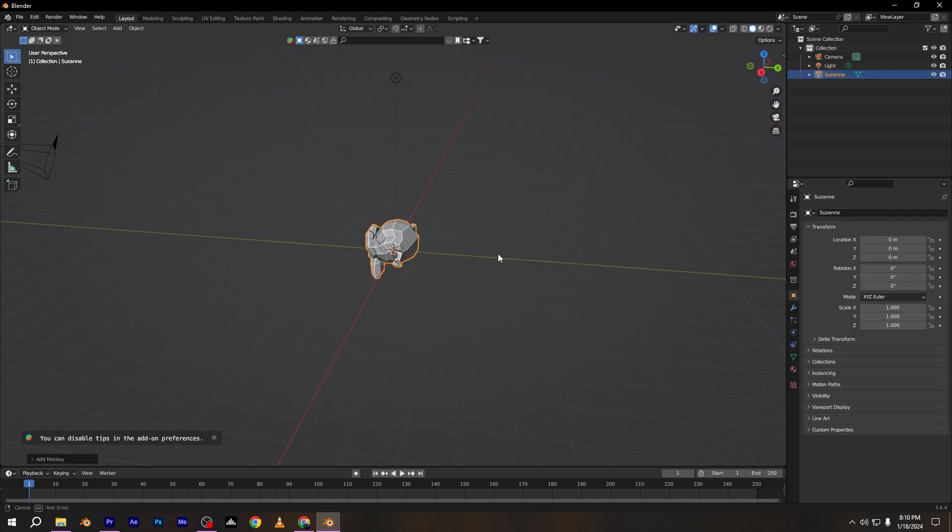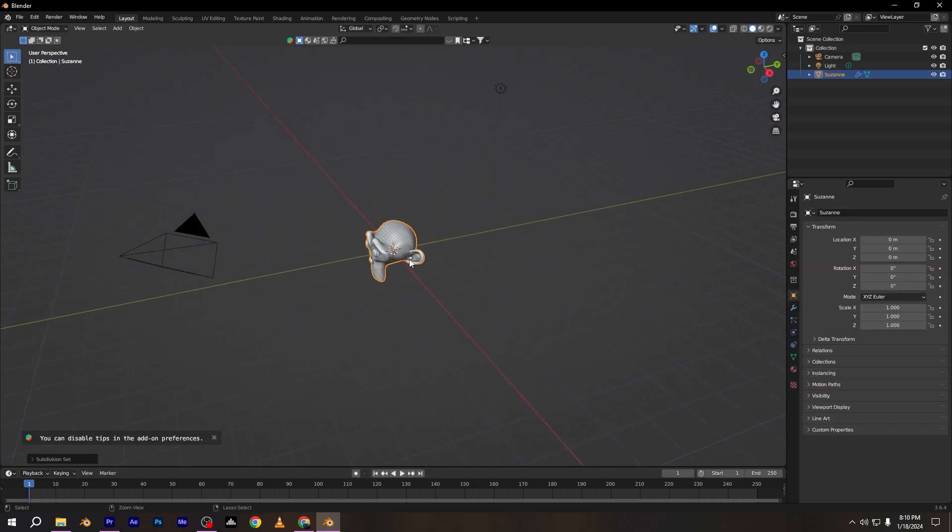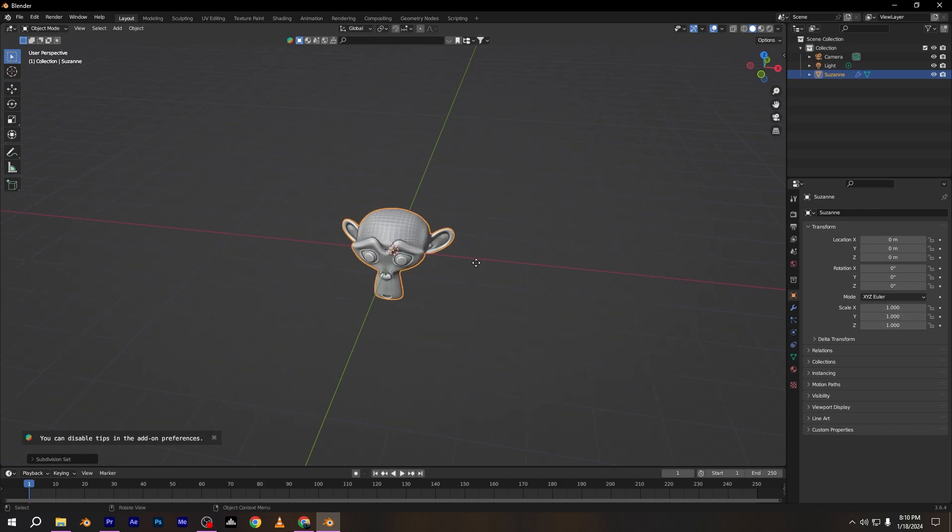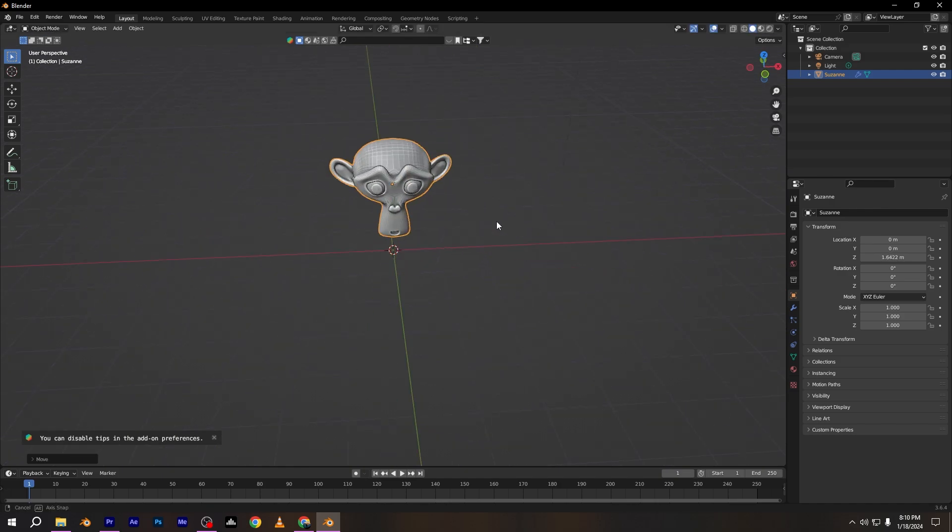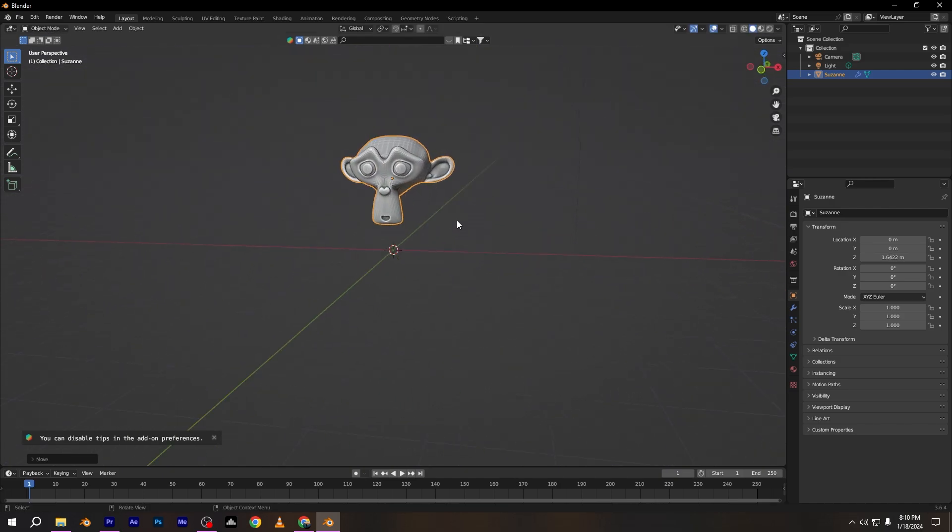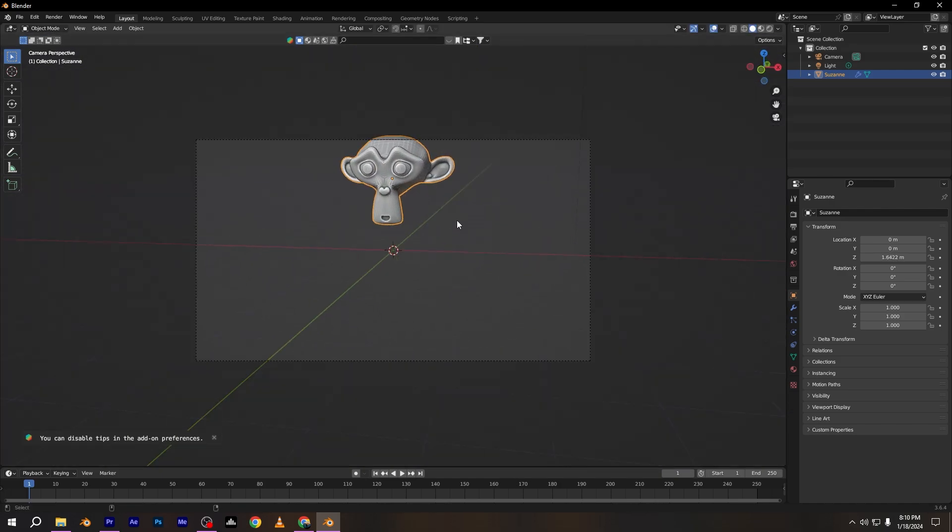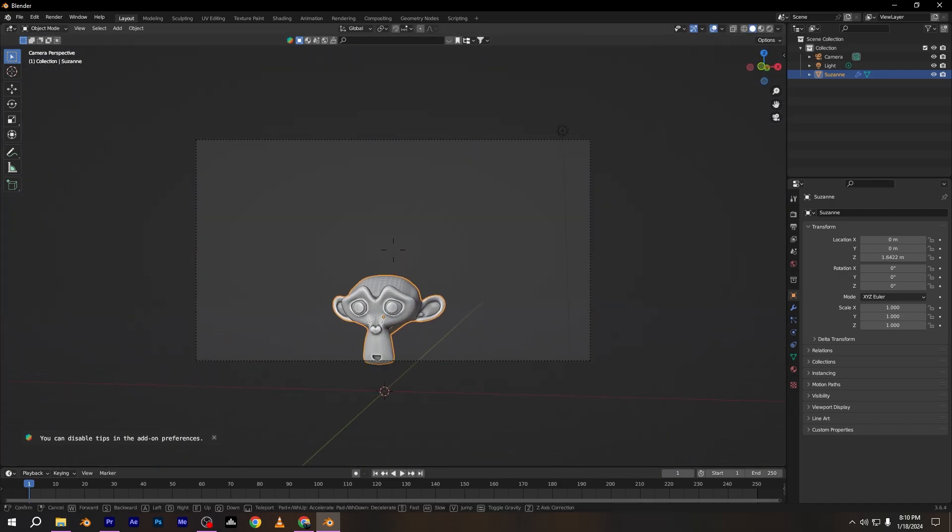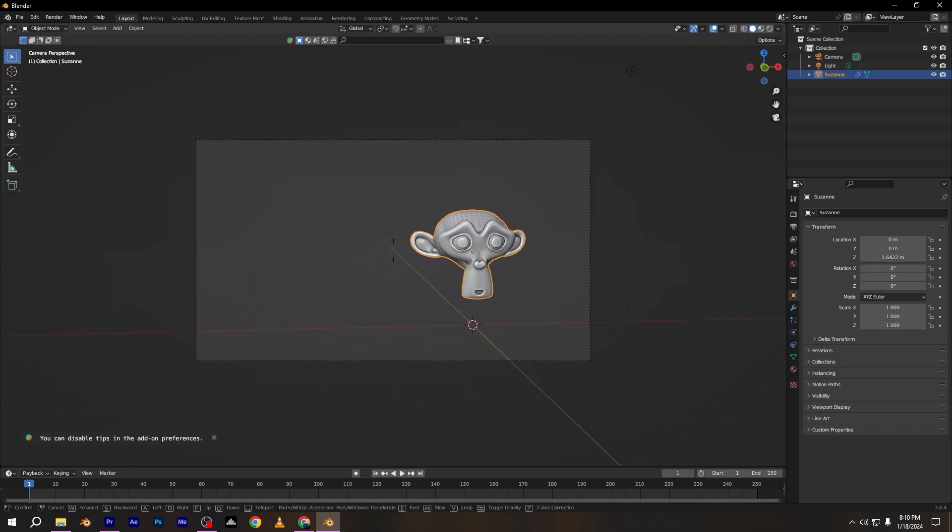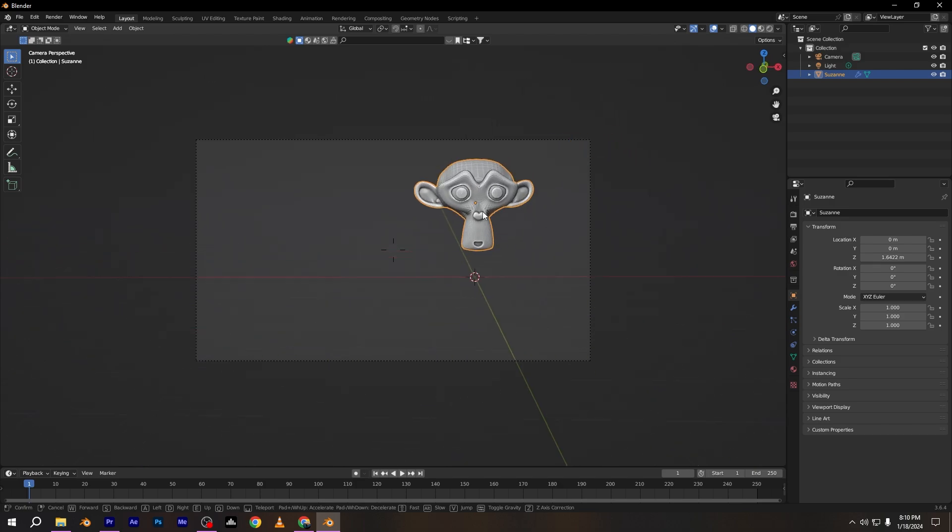Press ctrl plus two to add subdivision surface modifier level two. Let's set the position of the camera to see the effect clearly.